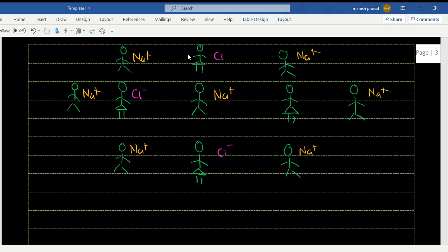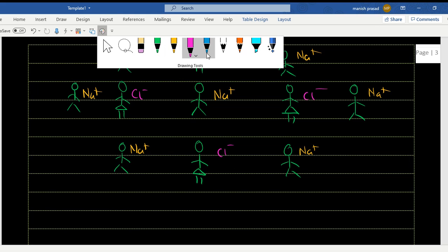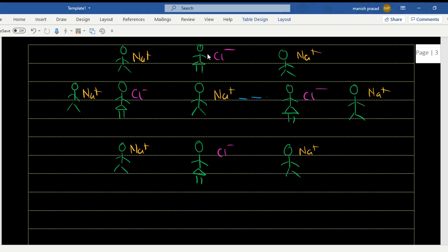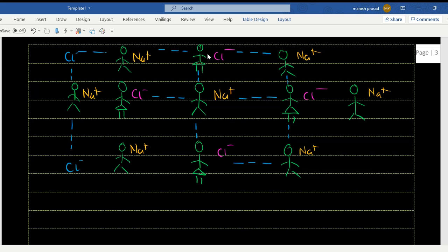Here we have a Cl⁻. Positive and negative attract each other. Is one Na⁺ going to attract only one Cl⁻? Exactly — it is going to attract multiple, and one Cl⁻ is not just going to attract one Na⁺. So it forms a web — every positive and negative are attracting each other, forming a web-like structure.